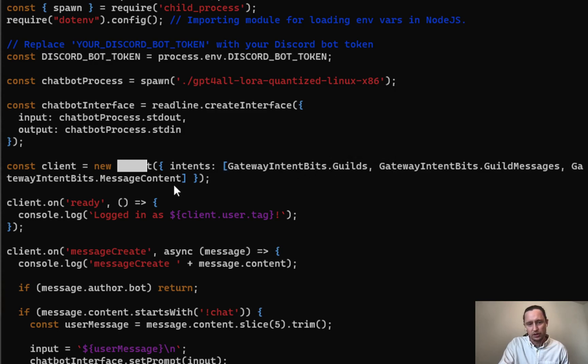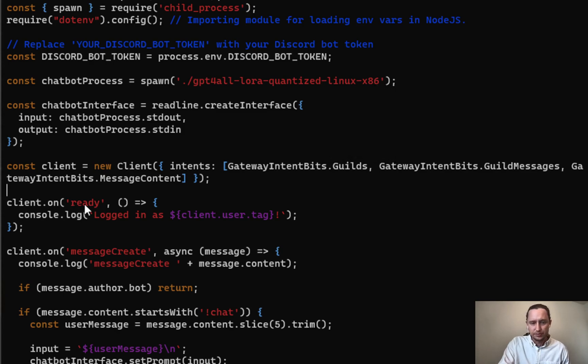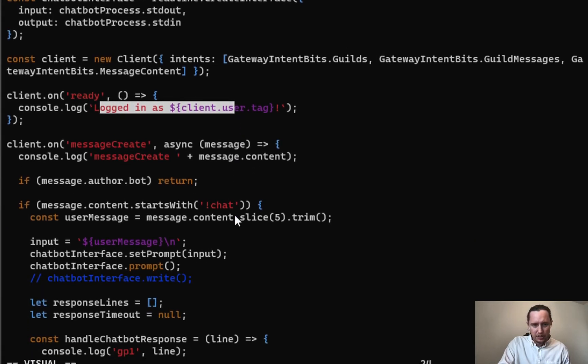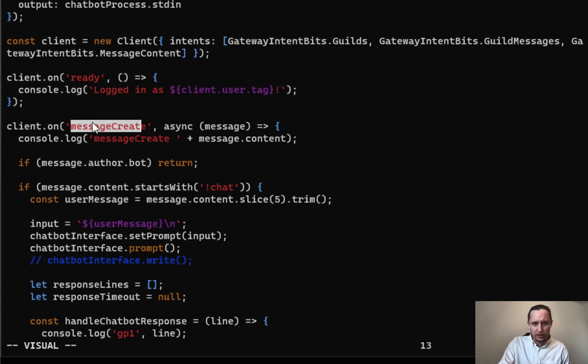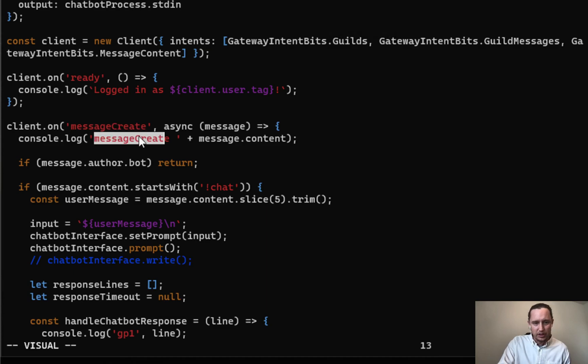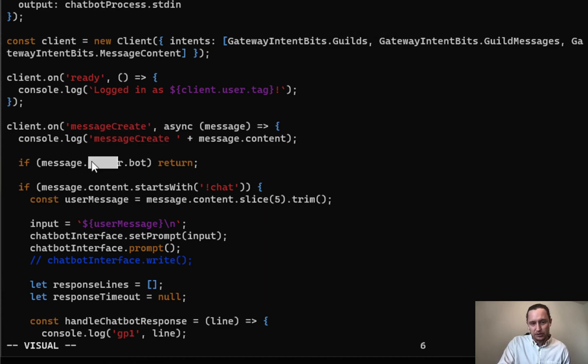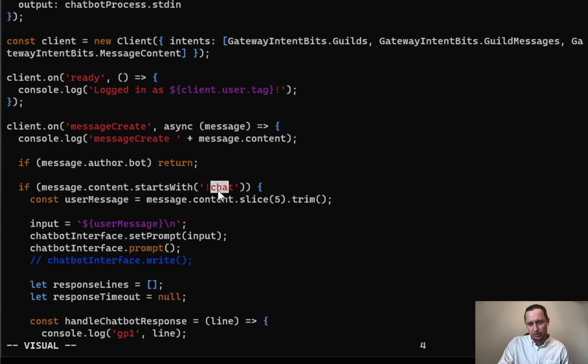From there it's just pretty basic code. Once the bot is connected to Discord, we get logged in. Every time we receive the message create event, I'm printing information to the console. If it's not from the bot, we will handle it. If it is from the bot, we do an early exit. We're looking for a pound chat prefix.